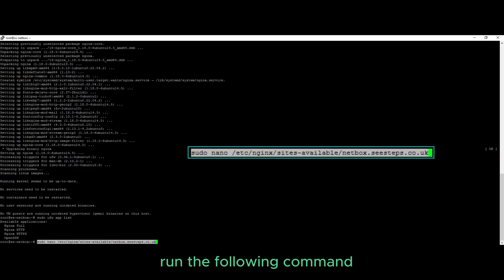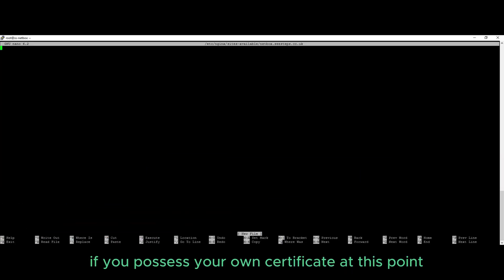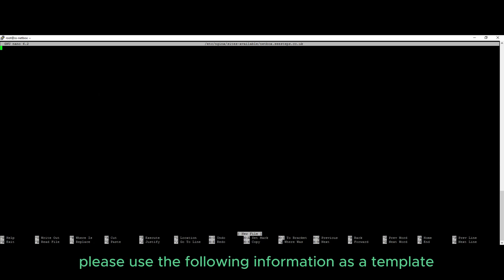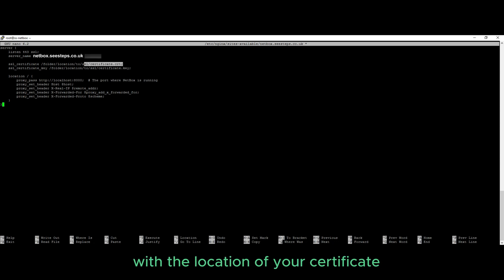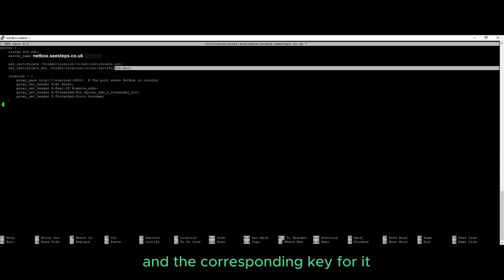Run the following command to create your Nginx server block. If you possess your own certificate at this point, please use the following information as a template. Simply update the necessary section with the location of your certificate and the corresponding key for it.